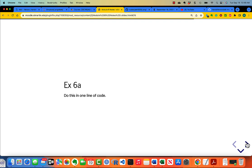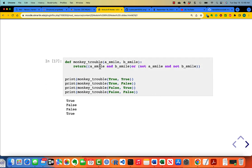Now do this in one line of code — a little bit of a challenge. I return the value of a Boolean expression. The outer parentheses are not necessary, but the inner parentheses are necessary: a_smile and b_smile, or not a_smile and not b_smile. That is all that you're really doing — pause the video and make sure that you understand why it works.